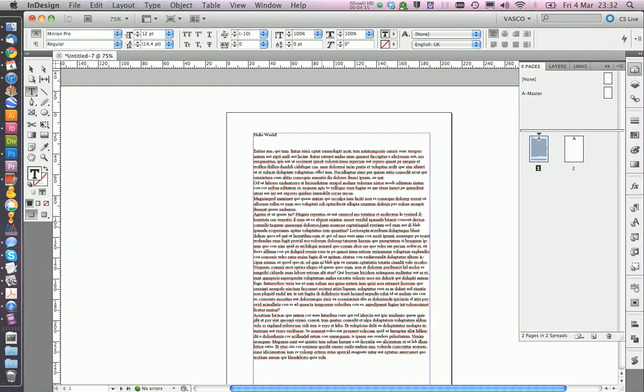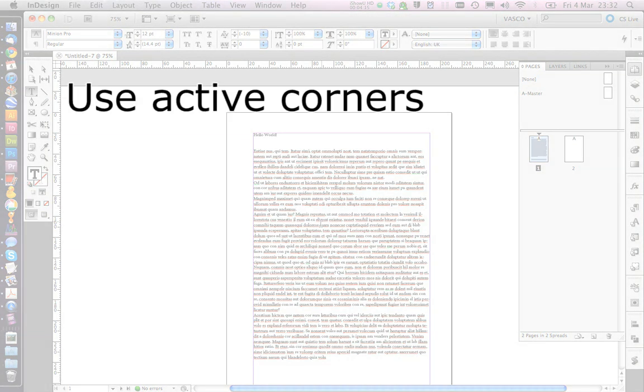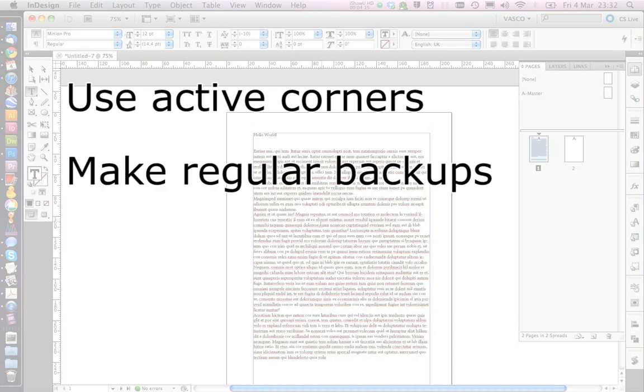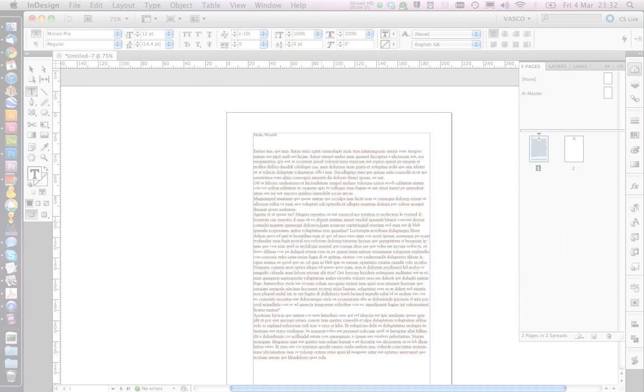All right. This was everything for this episode. So remember, use active corners, even if it's a little bit tricky in the start, but you will get used to it and then it's really nice. Then make sure you make a lot of backups and also make sure you organize the data. In the next tutorial, we're going to talk about how to do a lot of things with text. So see you next time. Bye.